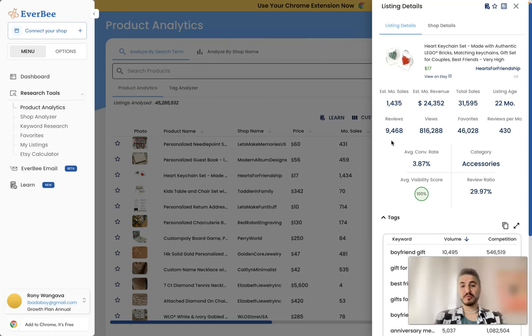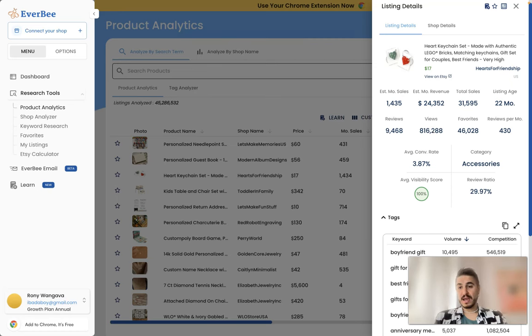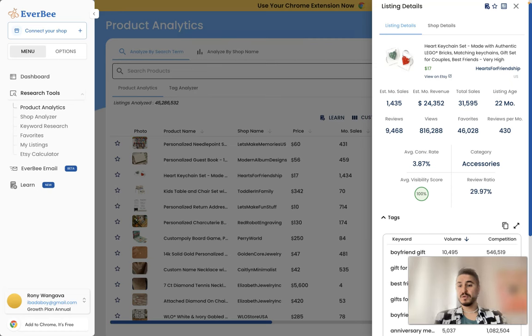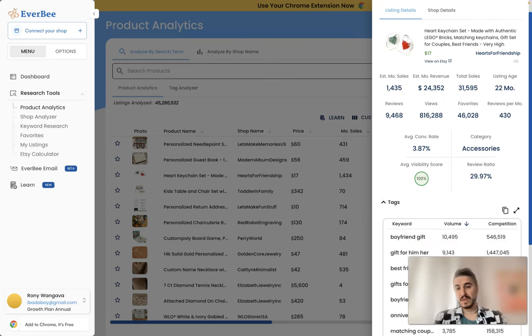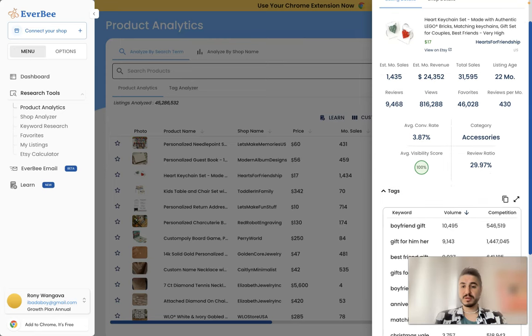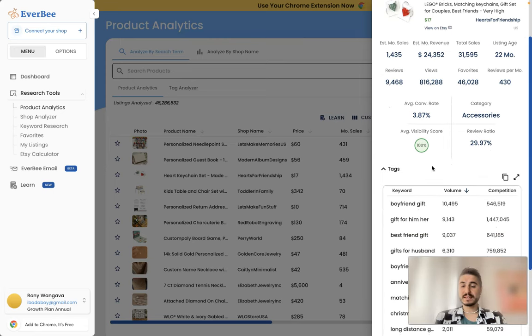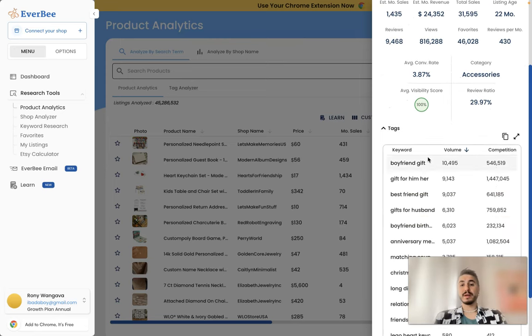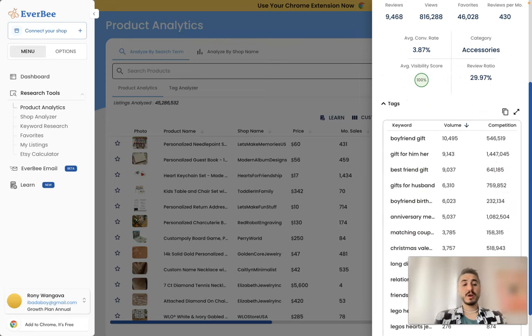Reviews, it's reaching 10,000 reviews. Views are 800,000 and it is saved by 46,000 times, and reviews per month is 430. The categories, accessories. Review ratio, this is almost 30%. And average visibility score is 100.